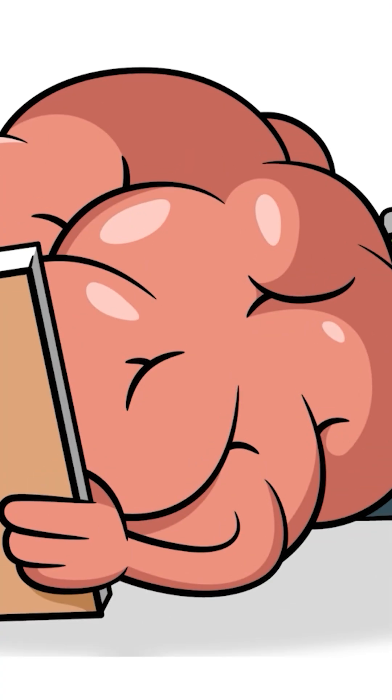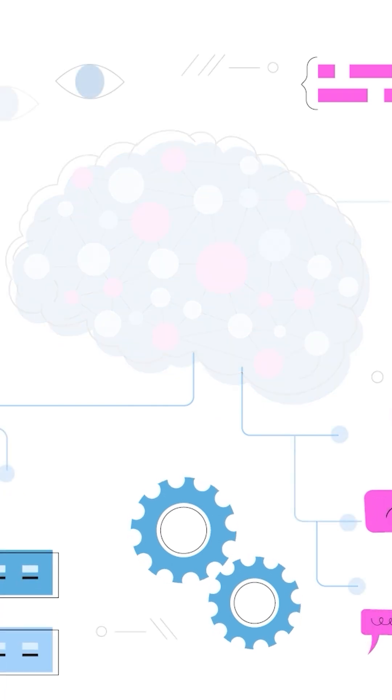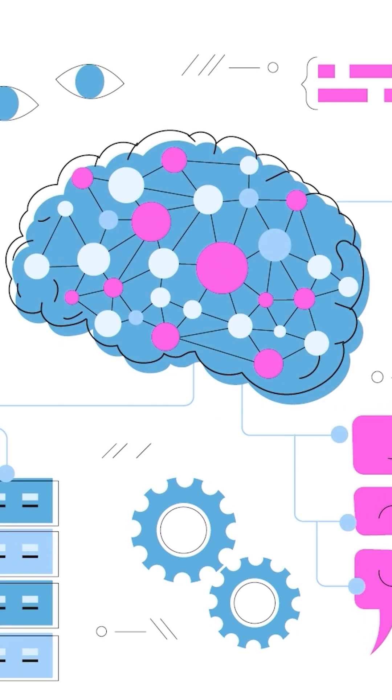In most people, the left hemisphere is dominant for language, which is why Broca's area is found there.